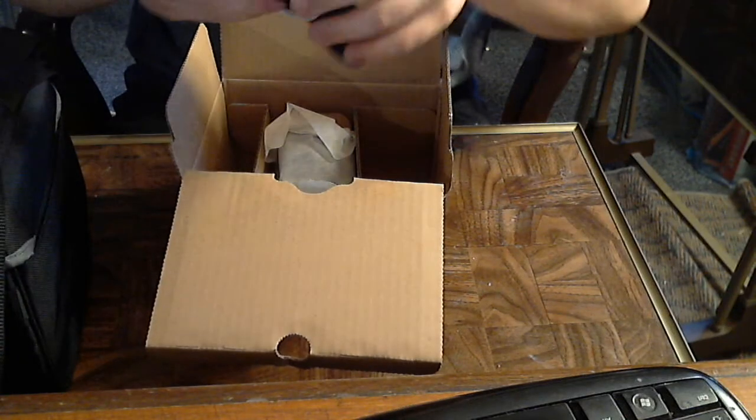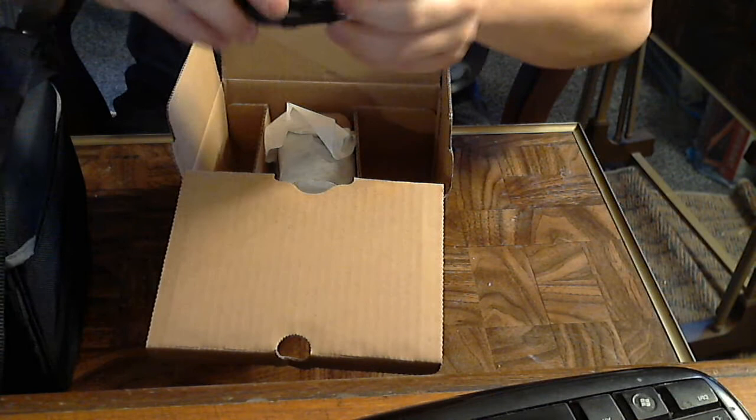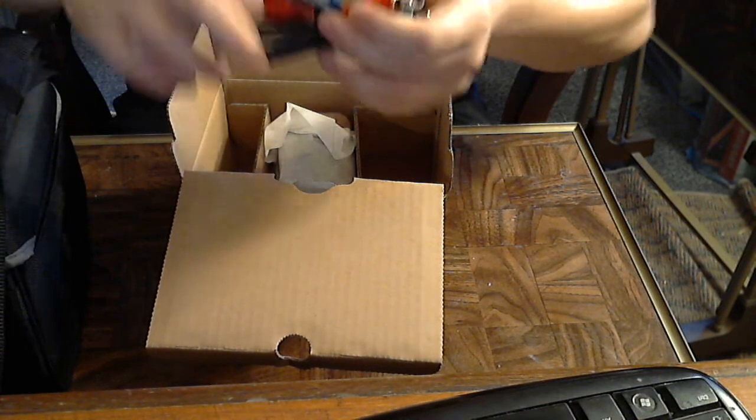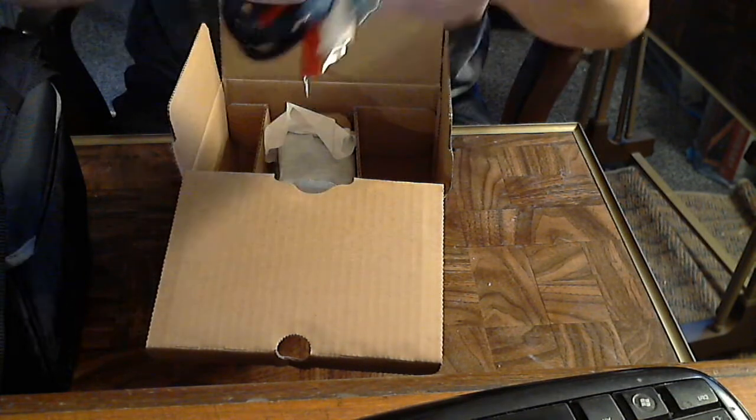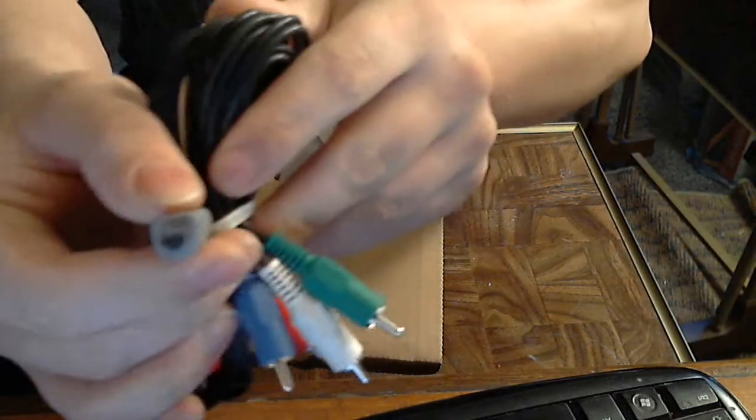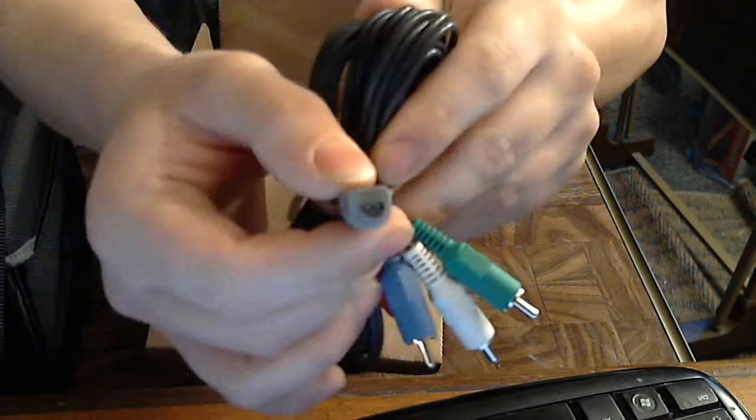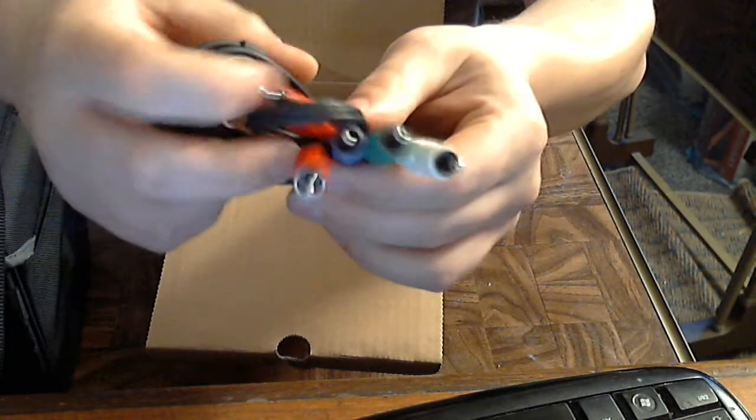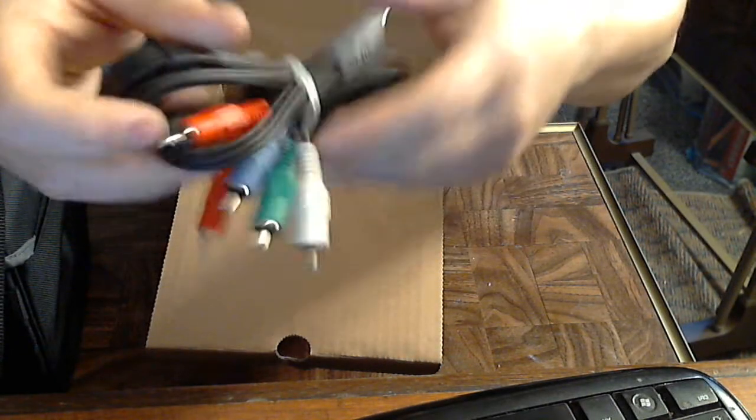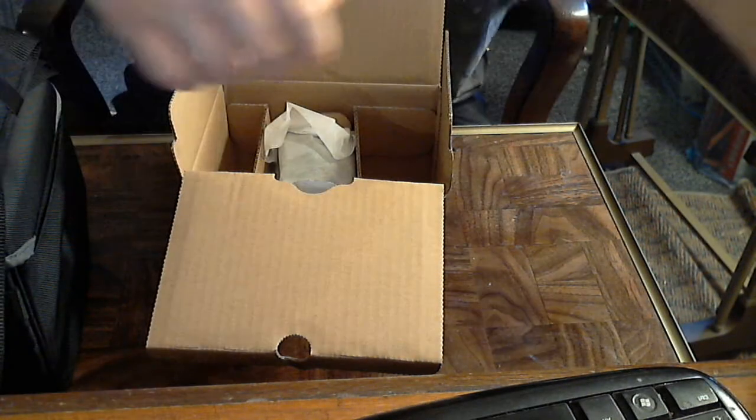Then what do we got here? We got component cables, high-def component cables. We've got the same connector right there to go to a TV and component cables to go to a TV.